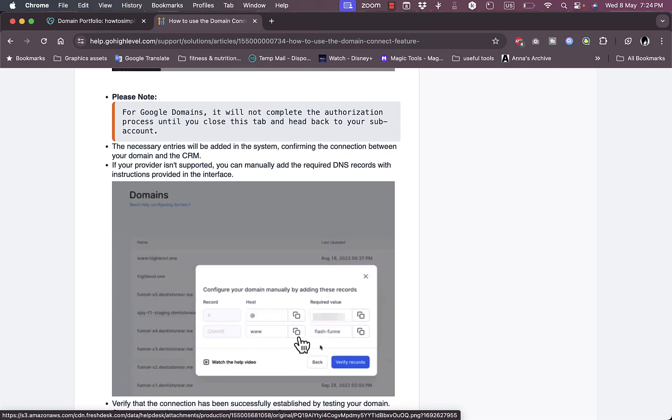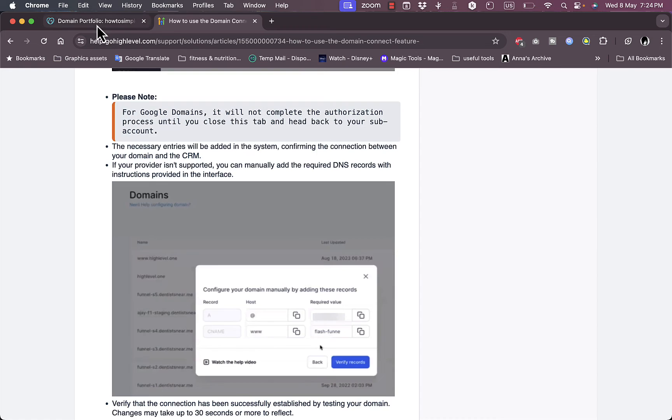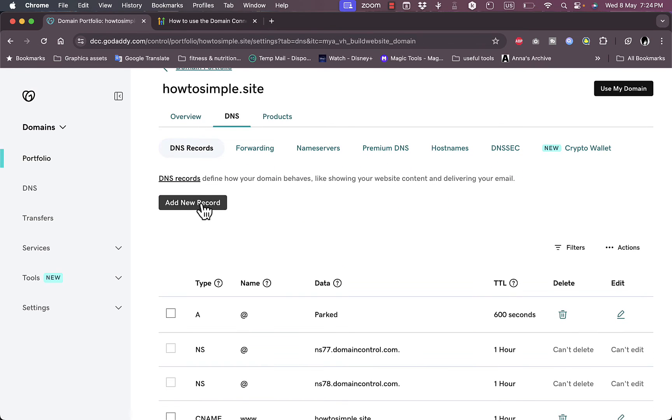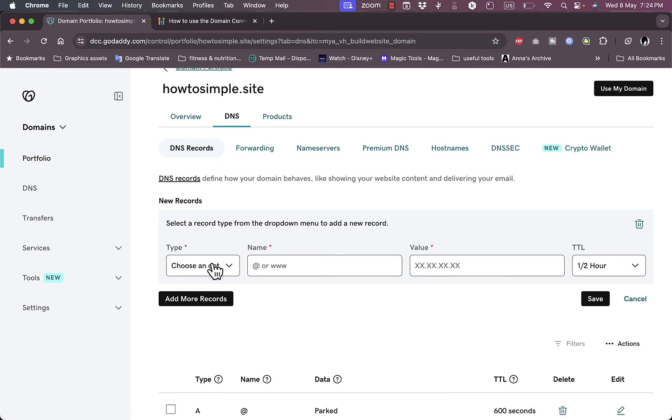GoHighLevel will basically give you the DNS records and you'll copy them one by one and add them here. So click on Add New Record, choose the type, name, value, and the TTL, leave it as is, and then save.